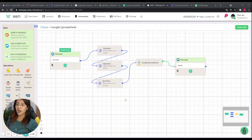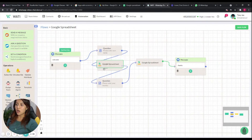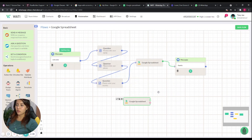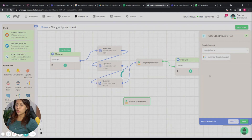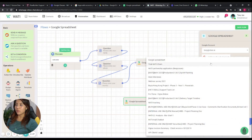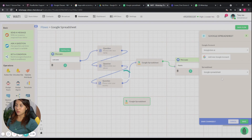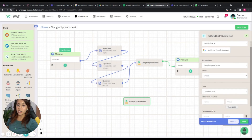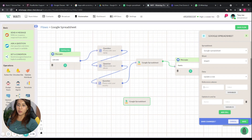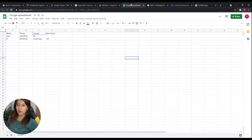Another feature, other than inserting a new row, is that we can also update the value in an existing row. For example, using the Google Spreadsheet node again, we choose the same account and spreadsheet, but instead of inserting a new row, we select 'Update a row.'